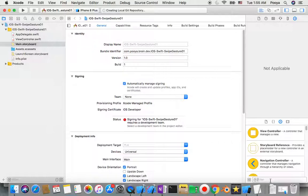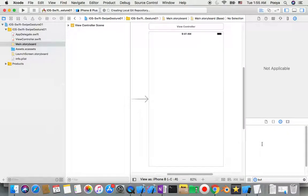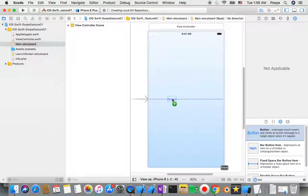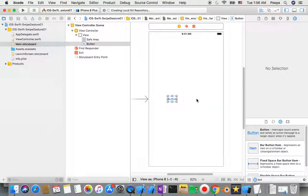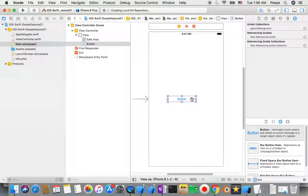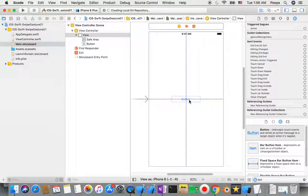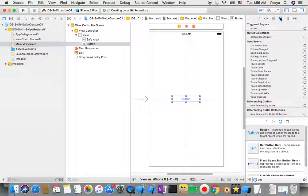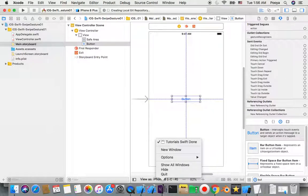Now I go to the main storyboard, open the library panel, and start typing 'button.' I can see a button appear, so I drag that button onto the screen and make it a little bit bigger.